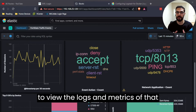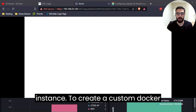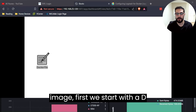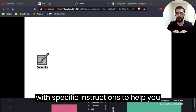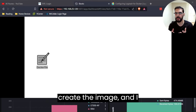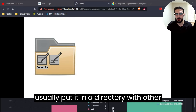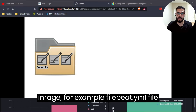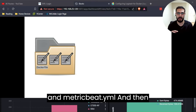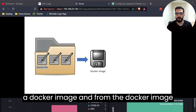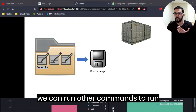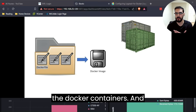To be able to view the logs and metrics of that instance, to create a custom Docker image, we start with a Dockerfile. A Dockerfile is a text file with specific instructions to help you create the image. I usually put it in a directory with other files that I want to include in that image — for example, a filebeat.yaml file and metricbeat.yaml — and then we run a single command to create the Docker image.